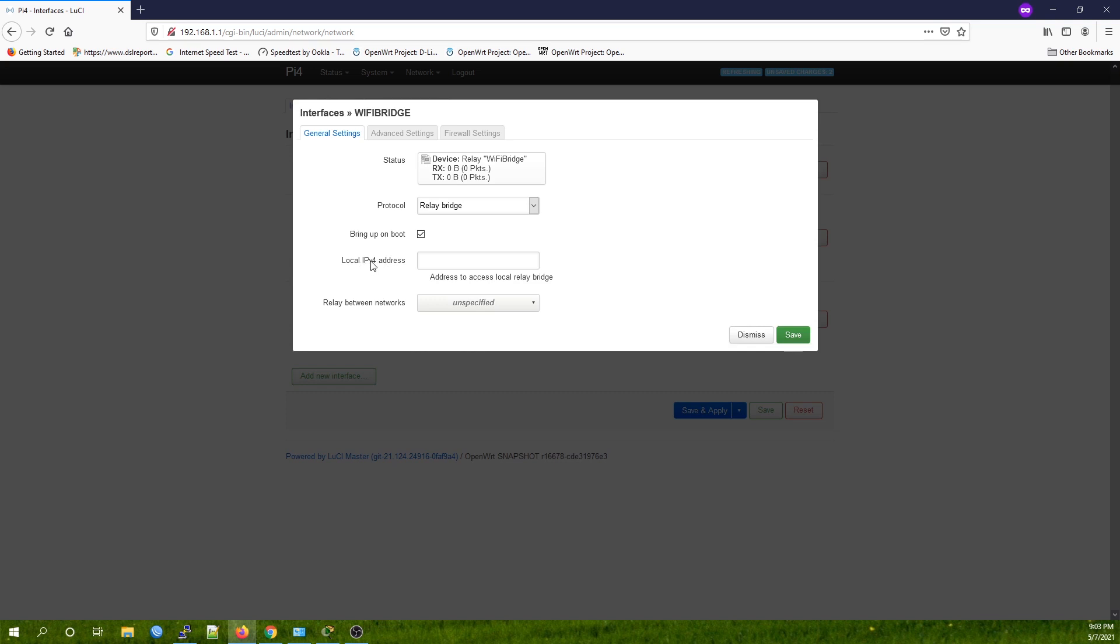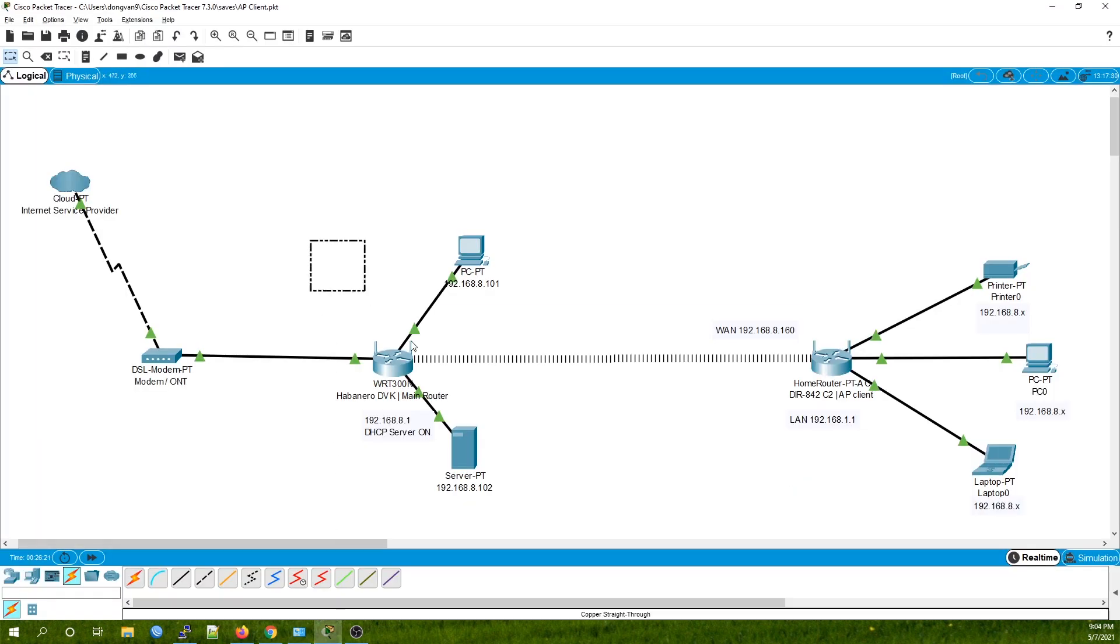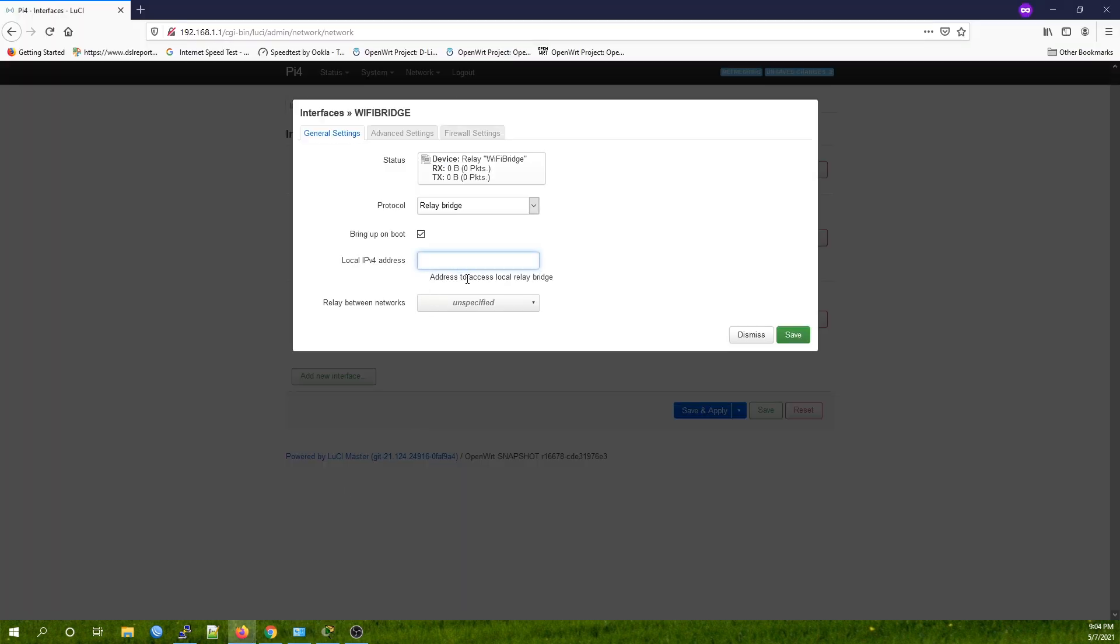For the local IPv4 address, it should be an IP address that belongs to the IP range of the main network. However, this IP address should be outside of the DHCP range of the router. For OpenWRT, we can see that the list normally starts from 100 and ends at 150 or something like that. So we can use 192.168.a.5, for example, and it should be good to go.